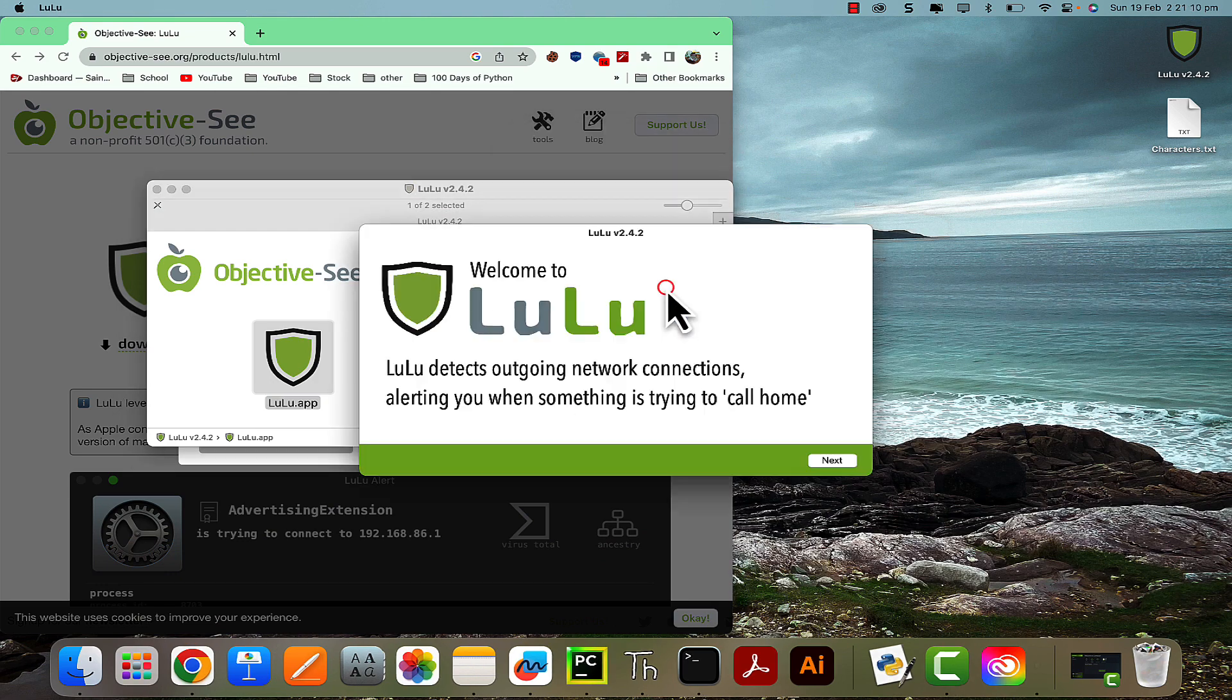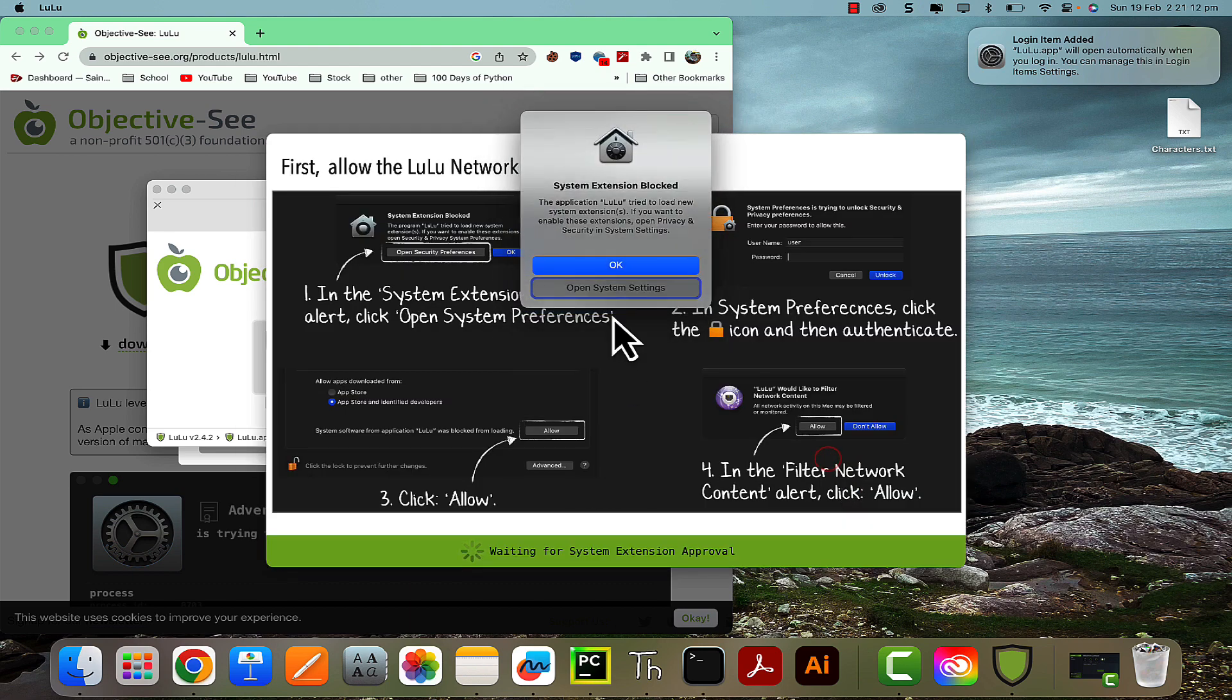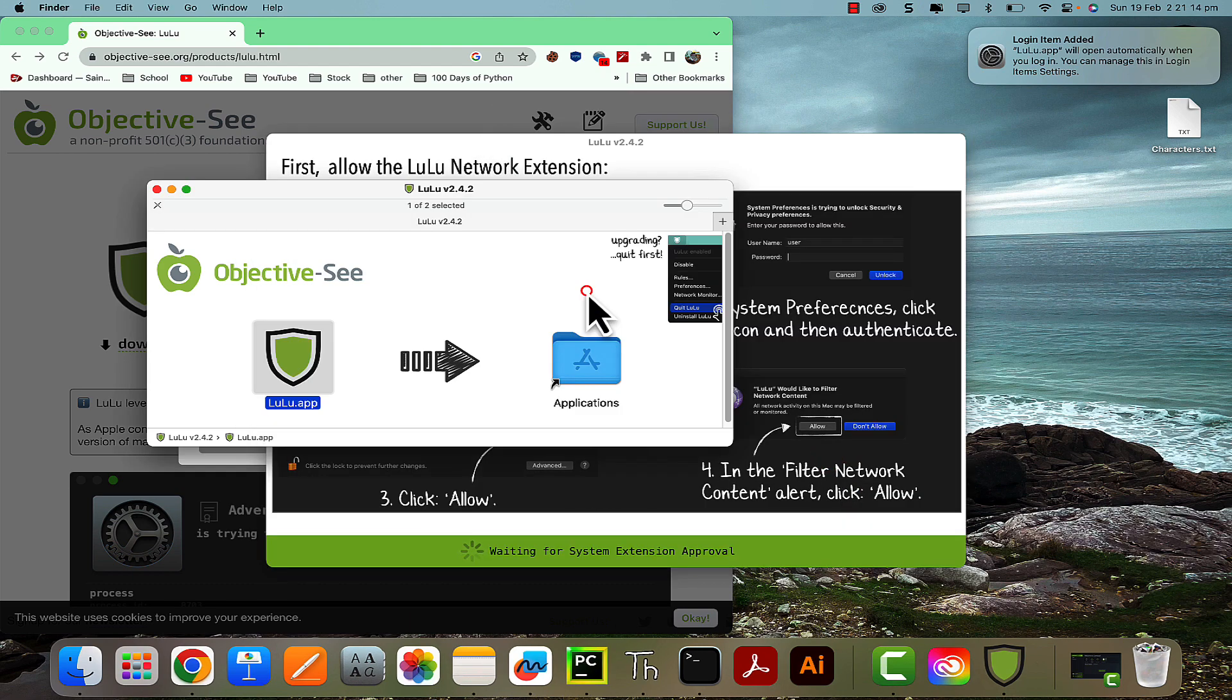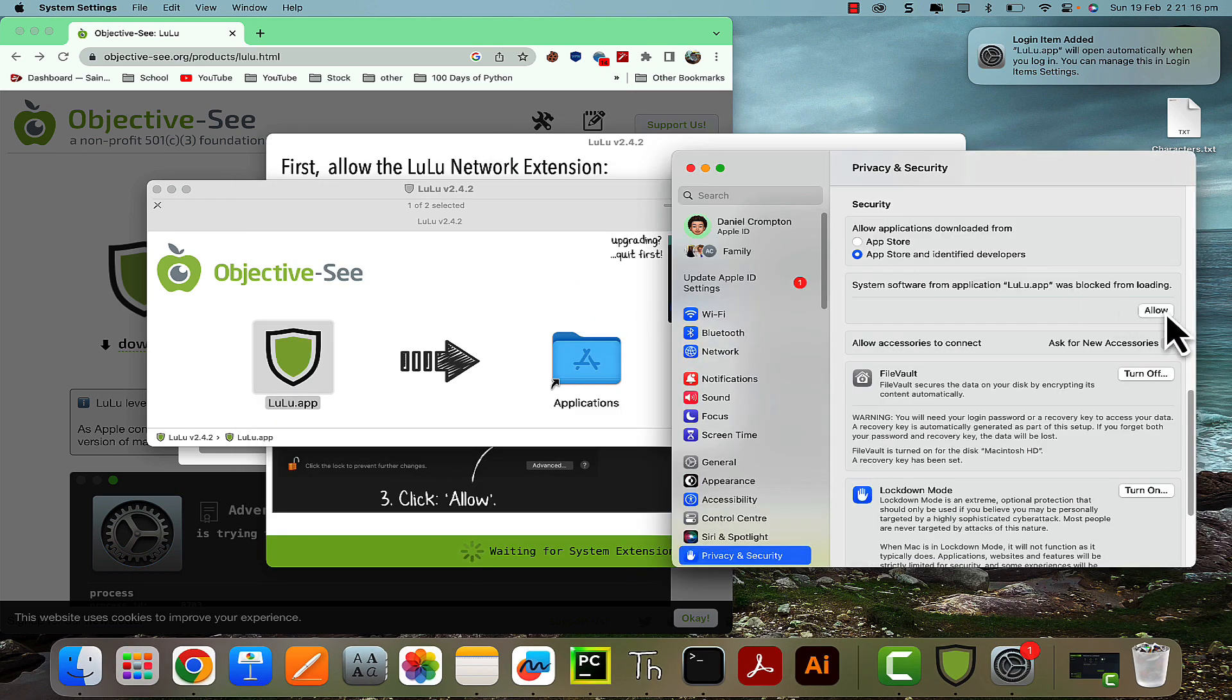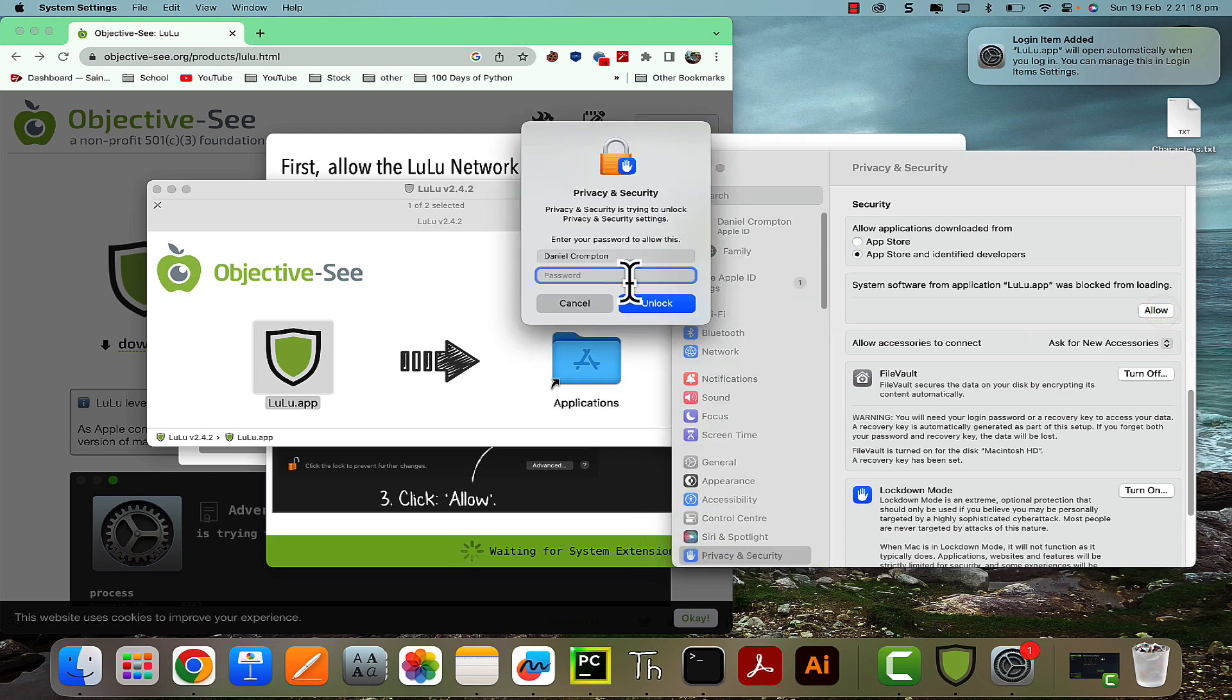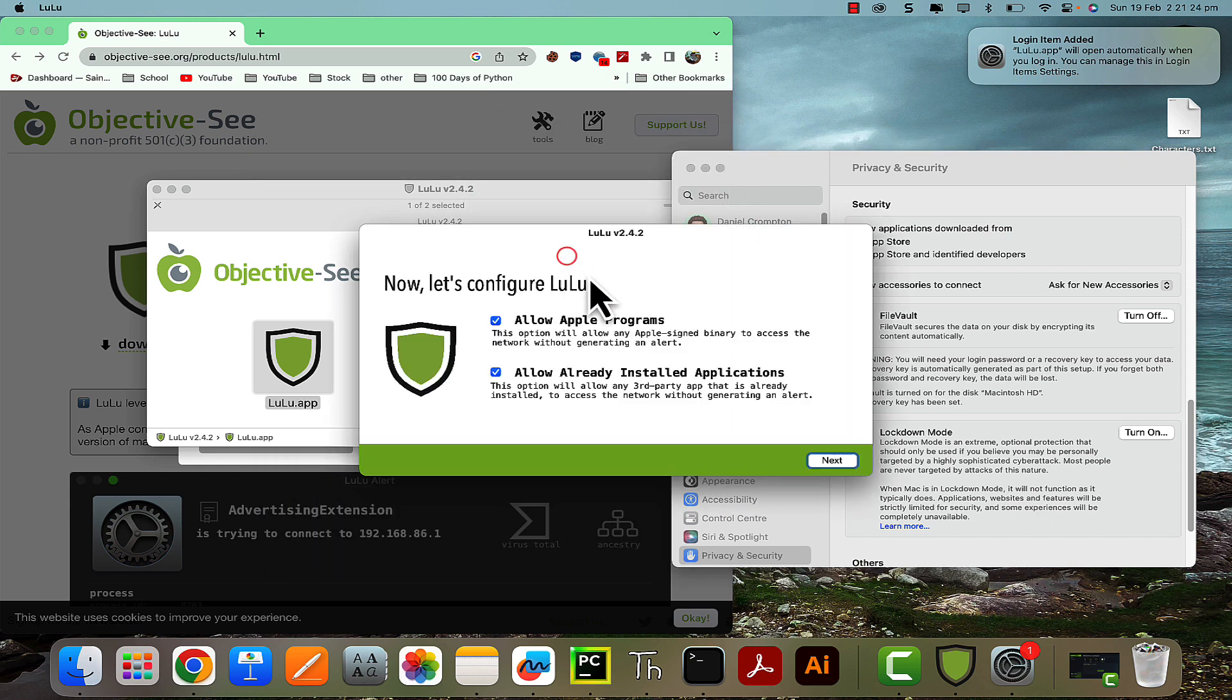Hit next, and then this is the setup. Open System Preferences and then allow it to make changes. Enter your administrator password, unlock, and then allow it to filter the network content.